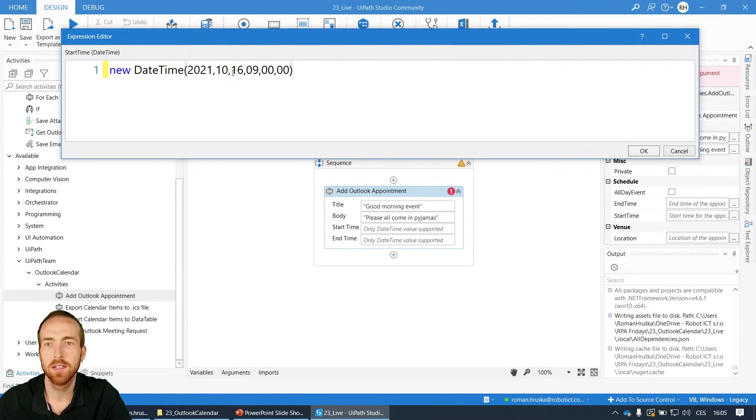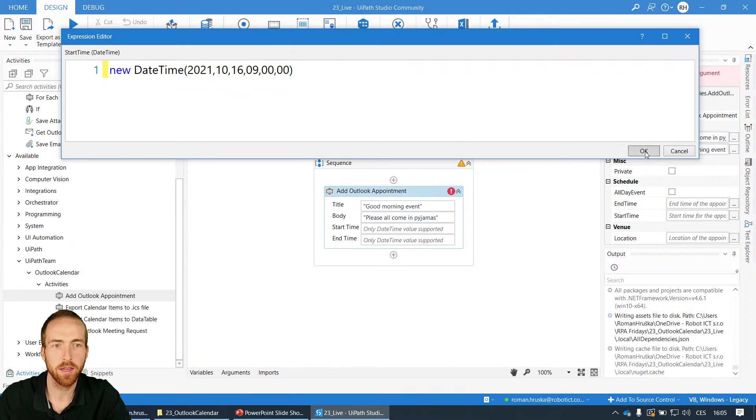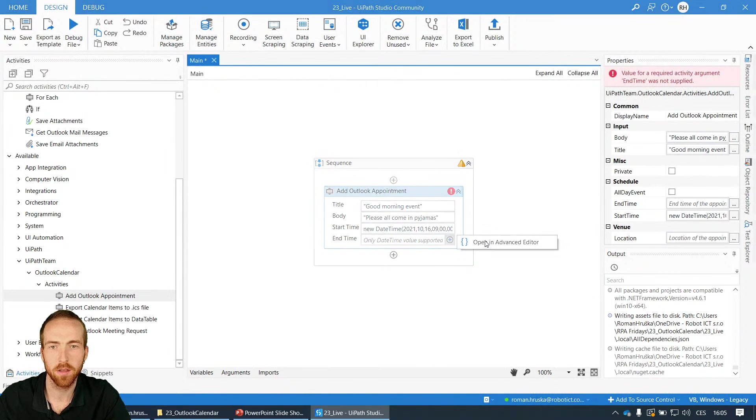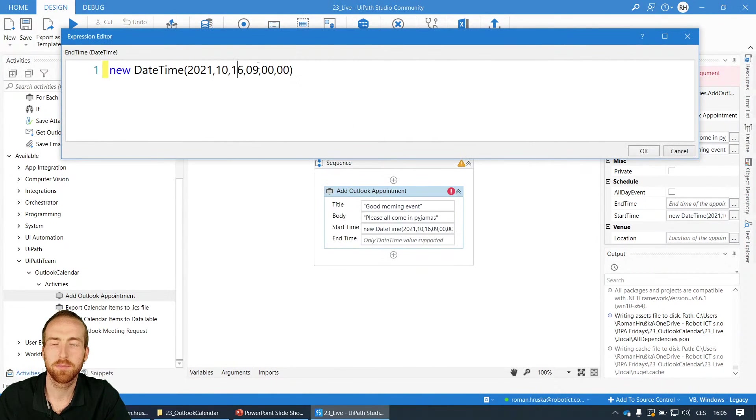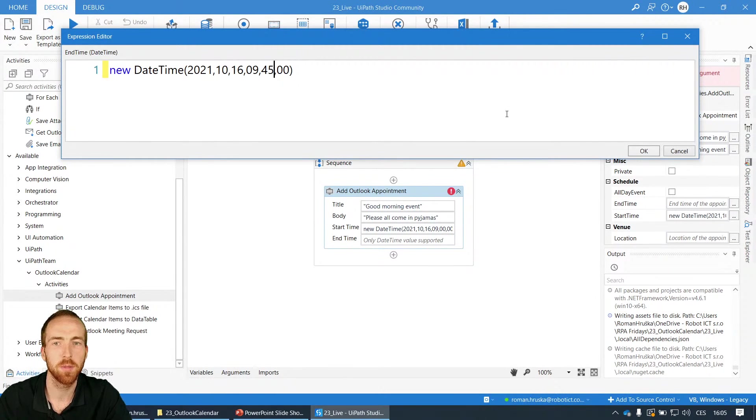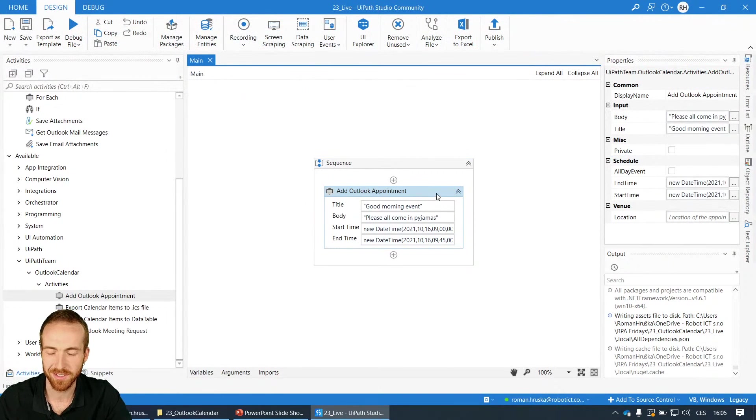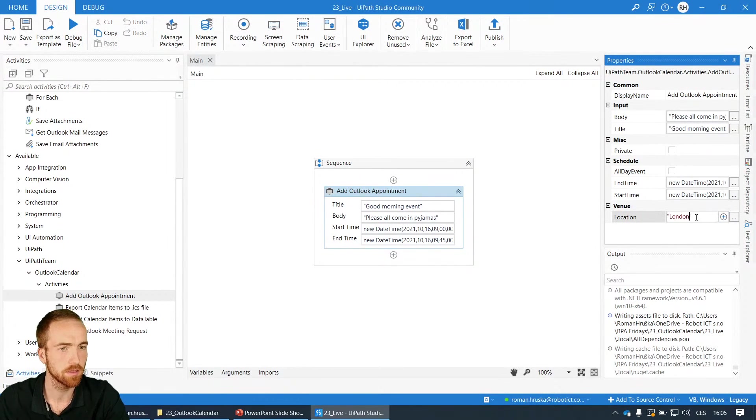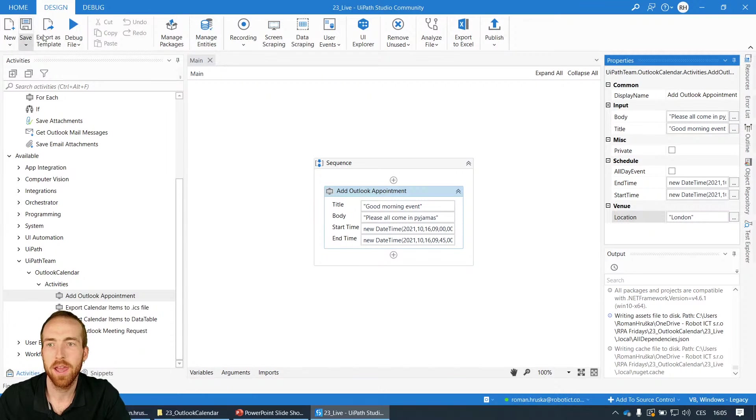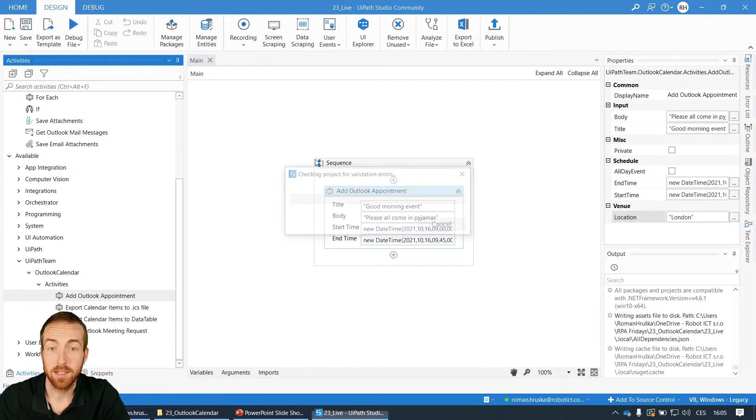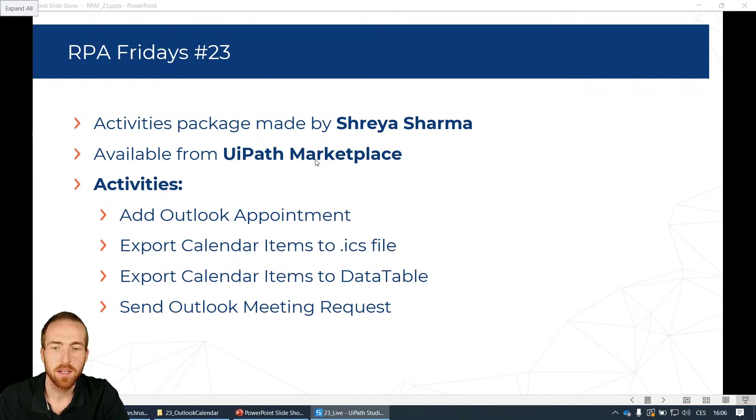Then the time, so hour minute second, so nine o'clock, zero zero minute, zero zero seconds. This is 16 of October at nine o'clock. Let's copy it so I can reuse it for the second value and have this event 45 minutes long, so I will just change the minutes. I can add here in properties location, so let's call it London for example, and run it and let's see what it will do with my calendar.